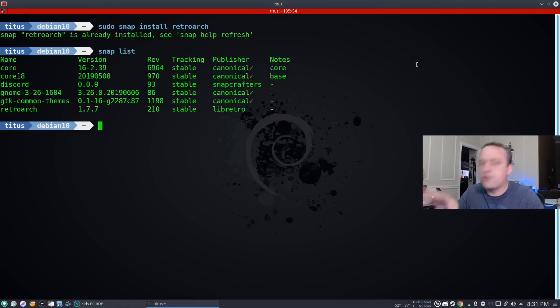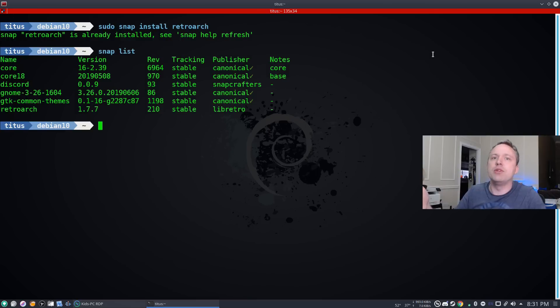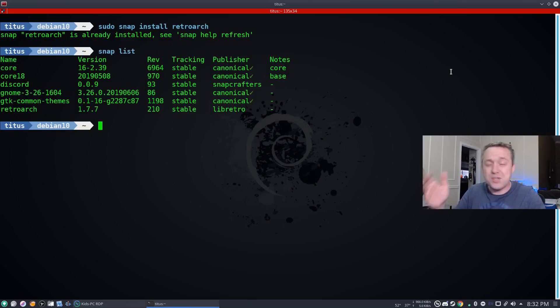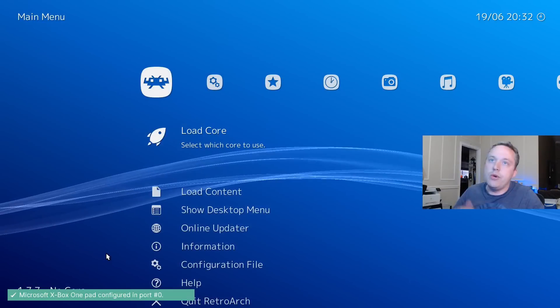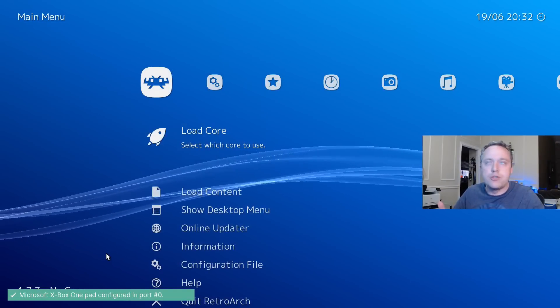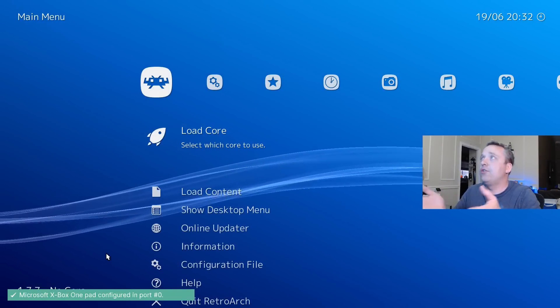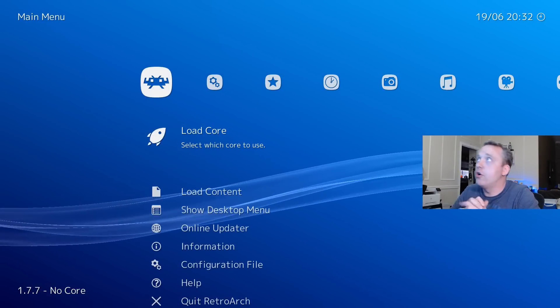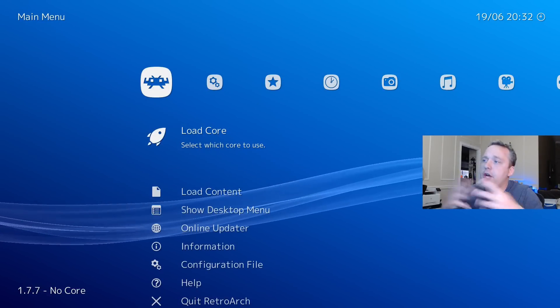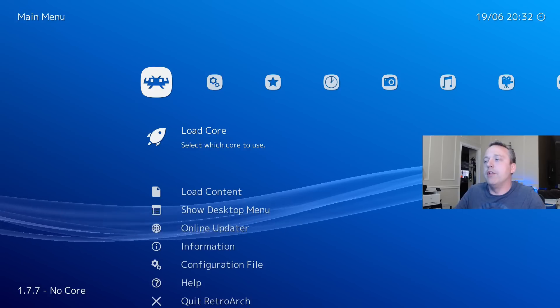With RetroArch installed, let's go ahead and jump into the configuration of RetroArch because it can be confusing for a new user. So we launch RetroArch. I like to do full screen mode. And you're kind of presented with this.